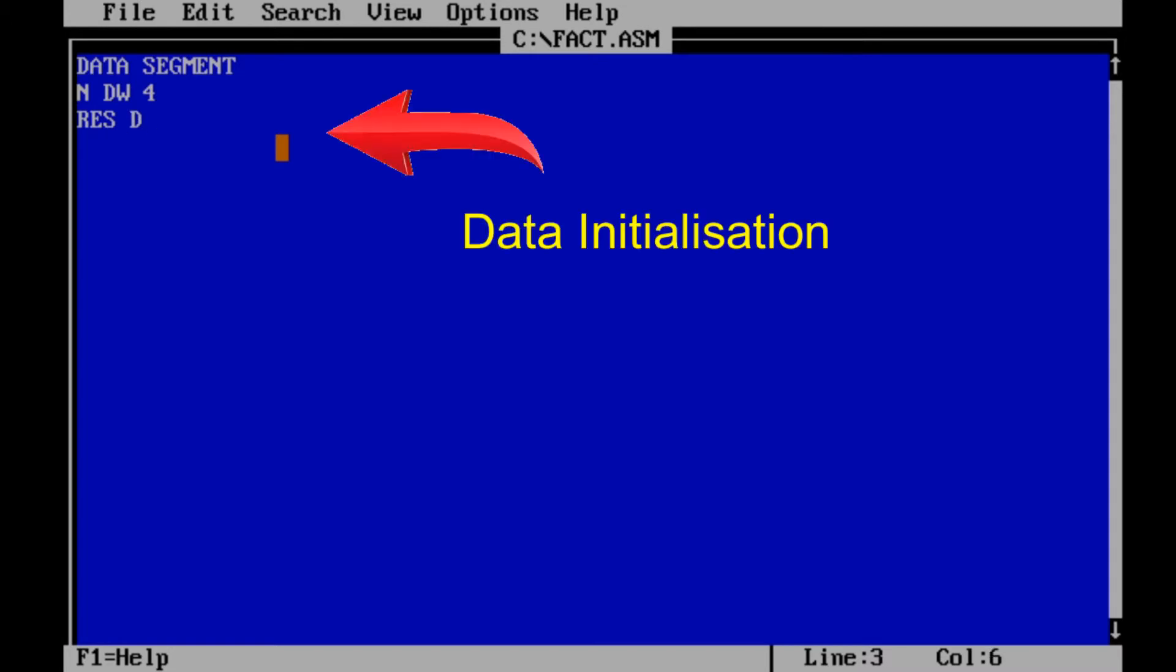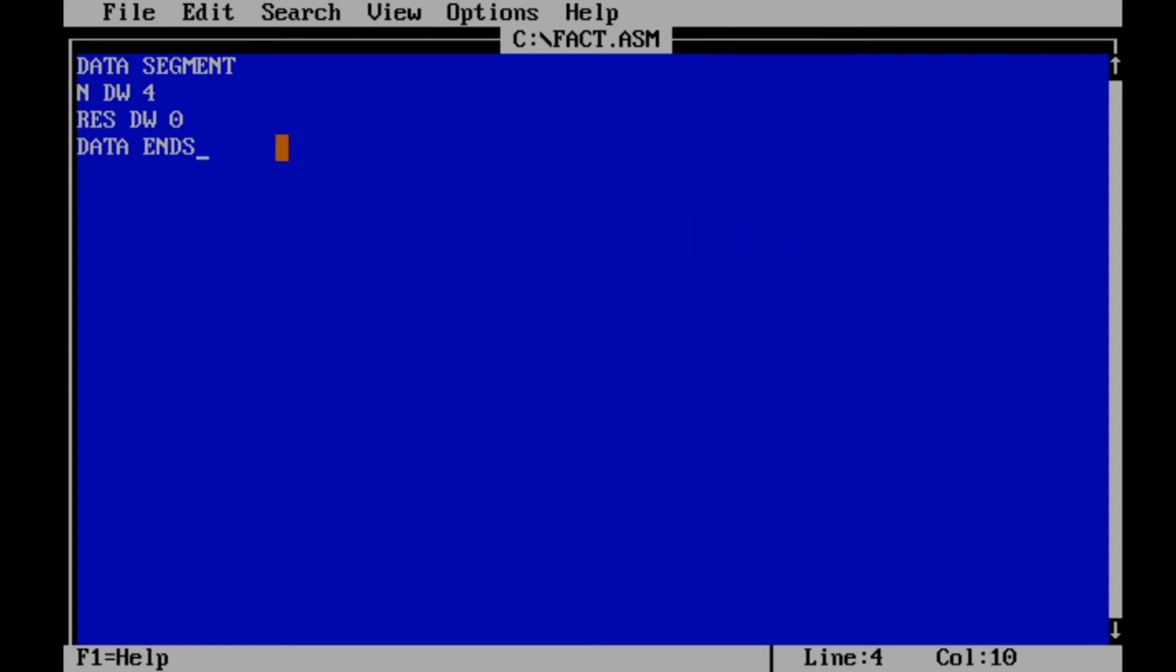First of all we initialize data segment with 4. Now initialize code segment.